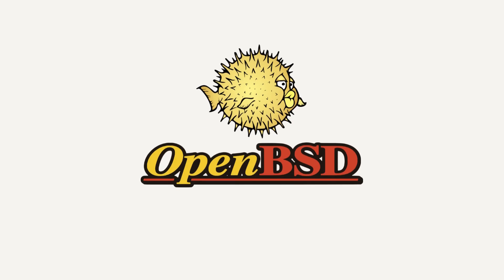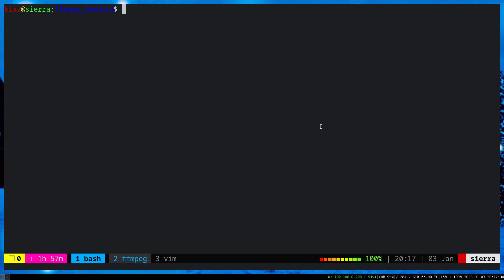This video is proudly recorded and produced on OpenBSD. As I already mentioned, OBS is not supported on OpenBSD. So you may ask how do I produce my content? How do I record and do live streaming on OpenBSD? Simply I use FFmpeg.